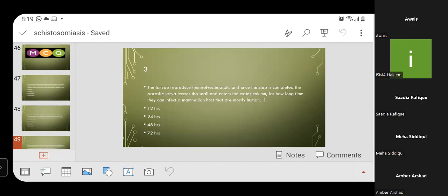MCQ 3: The larvae reproduce in snails, and once that step is completed, the parasite leaves the snail and enters the water column. For how long can they infect a mammalian host while in water? Options: 12 hours, 24 hours, 48 hours, or 72 hours. The correct answer is Option C — 48 hours. They can wait up to 48 hours for a mammalian host to infect.